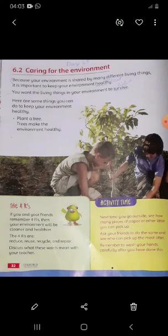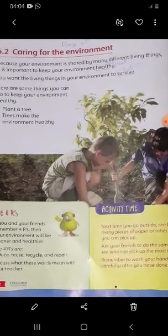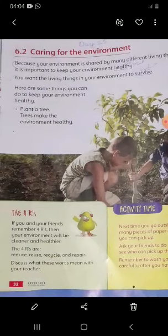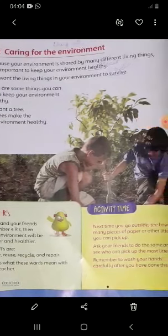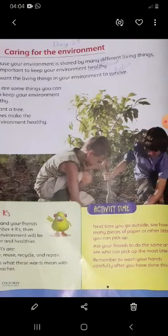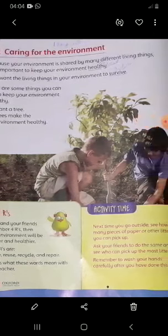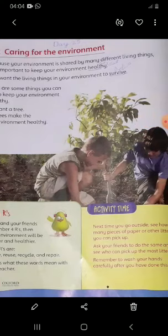So what can you do to keep your environment healthy? You can grow plants. You should plant trees because trees provide shelter and food to other species and living things. Planting trees also helps reduce air pollution, and there are many diseases caused by air pollution.